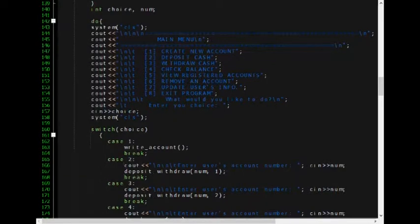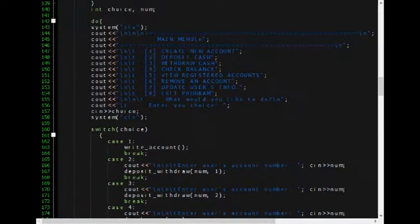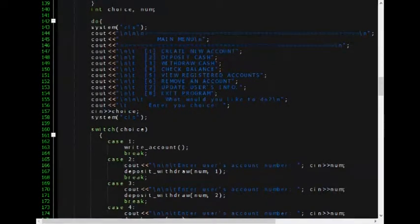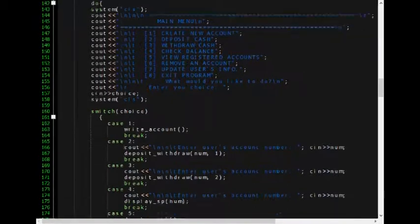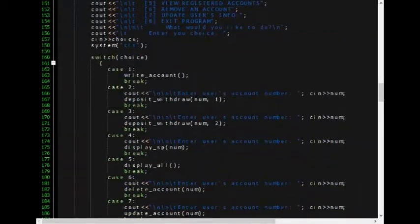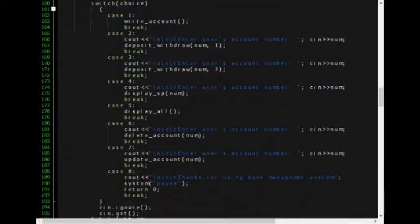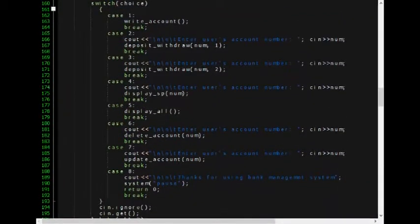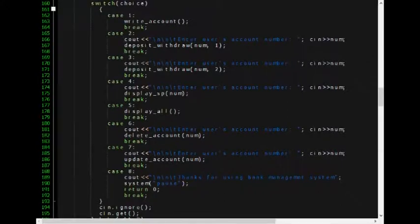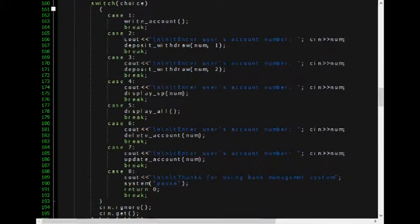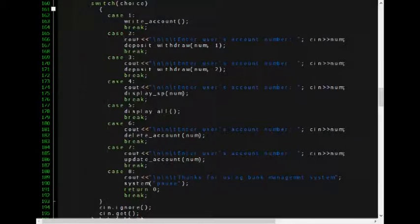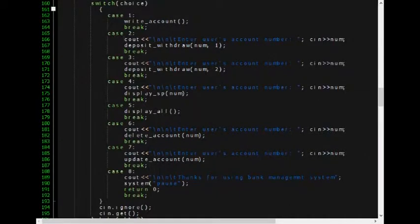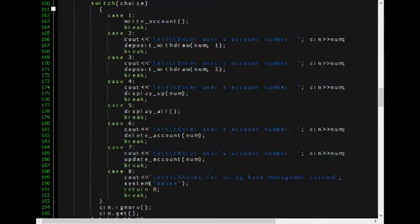In the switch case statement, functions are included. Try to look at the program's switch case statement. Now, let us see how these functions are defined.